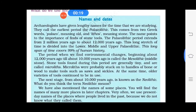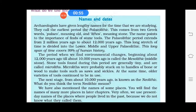Now, names and dates — here we will read about the three stone ages. The period when mostly stone tools were made is known as the Stone Age, divided into three parts. Paleolithic, also known as old stone age, extended from 2 million years ago to about 12,000 years ago. Mesolithic, the middle stone age, began about 12,000 years ago till about 10,000 years ago. Neolithic, or new stone age, is from 10,000 years ago.